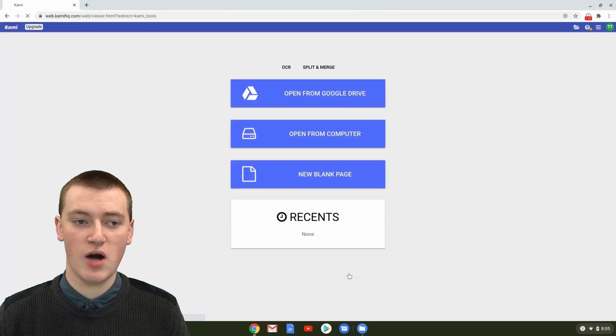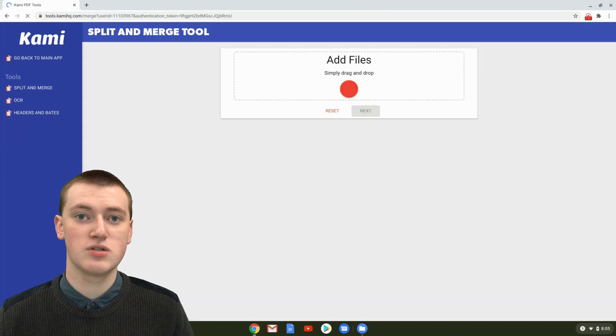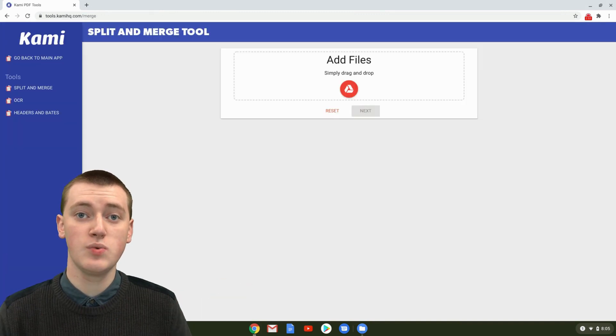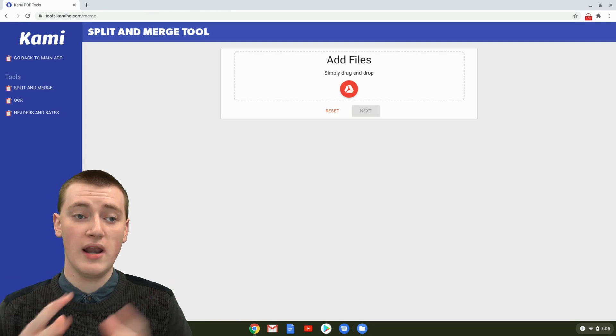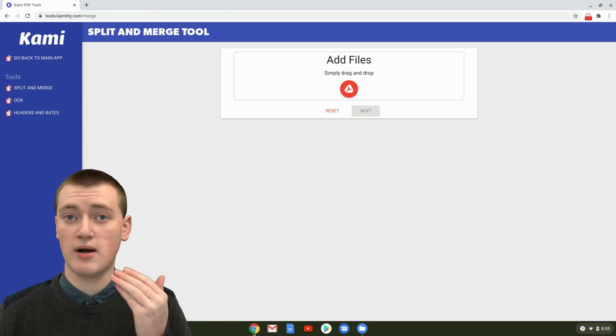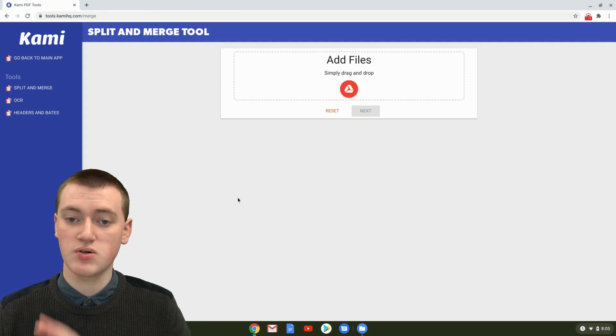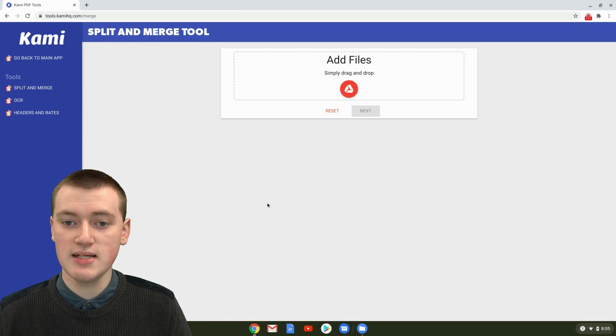Now you'll be in your Kami account. That's all the setup you have to do, which is really easy and quick. Now whenever you go to this URL any time in the future, you'll just come straight to here, which is really easy.